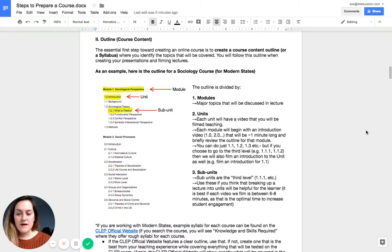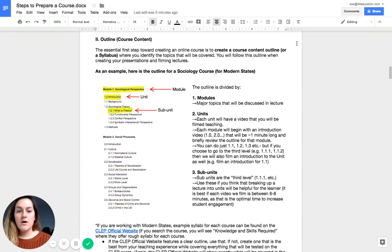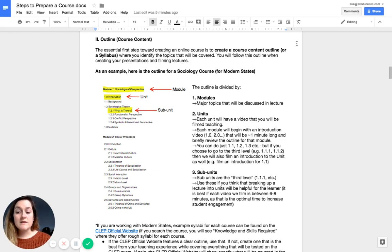So the first complete step that has to be taken is the course content outline, which you can see here. The course content outline is basically your syllabus for your course where you identify the topics that will be covered.